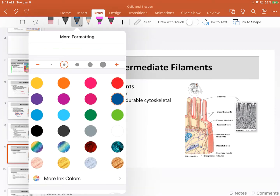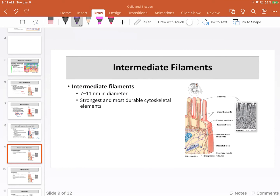Intermediate filaments — just a brief honorable mention. These are the strands weaving throughout the cell. They are in between in terms of size, fairly strong and structurally robust, providing good structural support. You can see intermediate filaments crossing throughout the cell, providing this network to hold things in place.